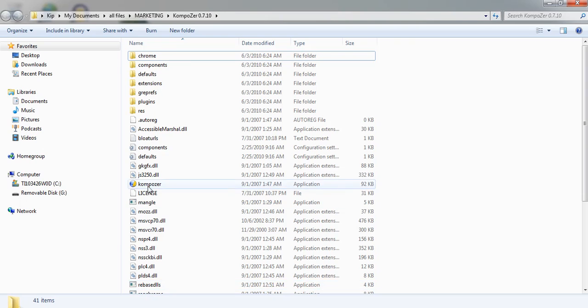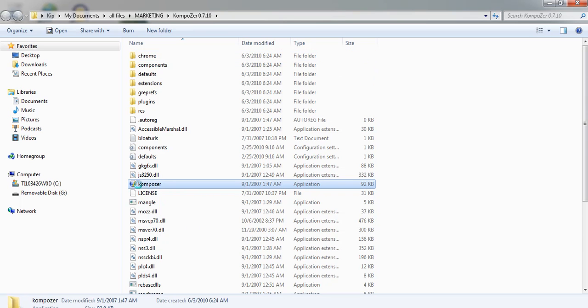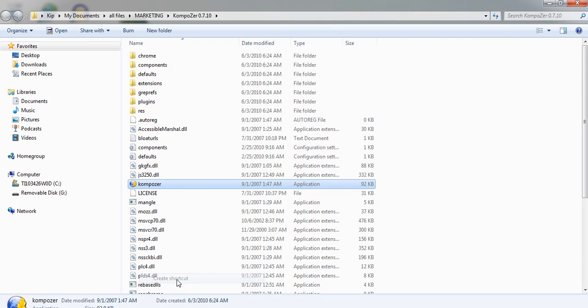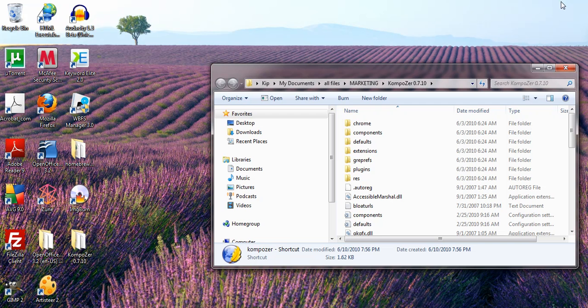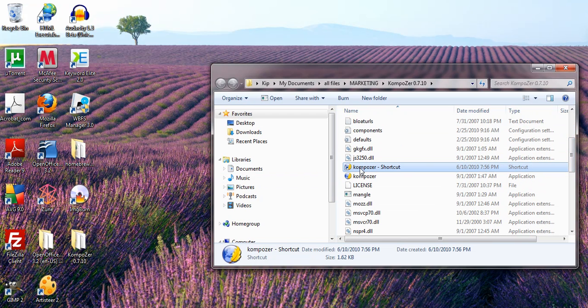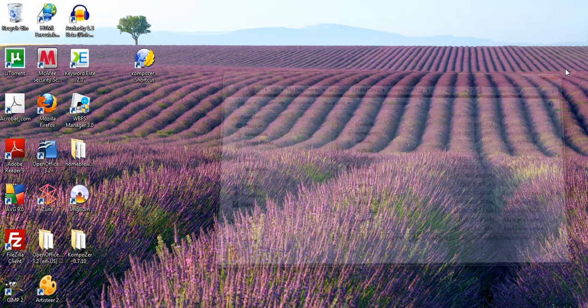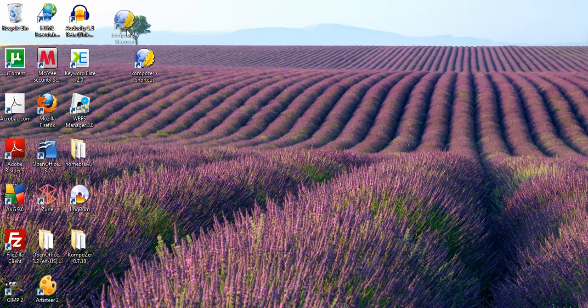What you're going to do is hover the little arrow over this Composer icon right here and right-click it. We're going to create a shortcut. Then you're going to minimize your window, go to the shortcut you just created, and pull it out to your desktop. Close it, and there you go.